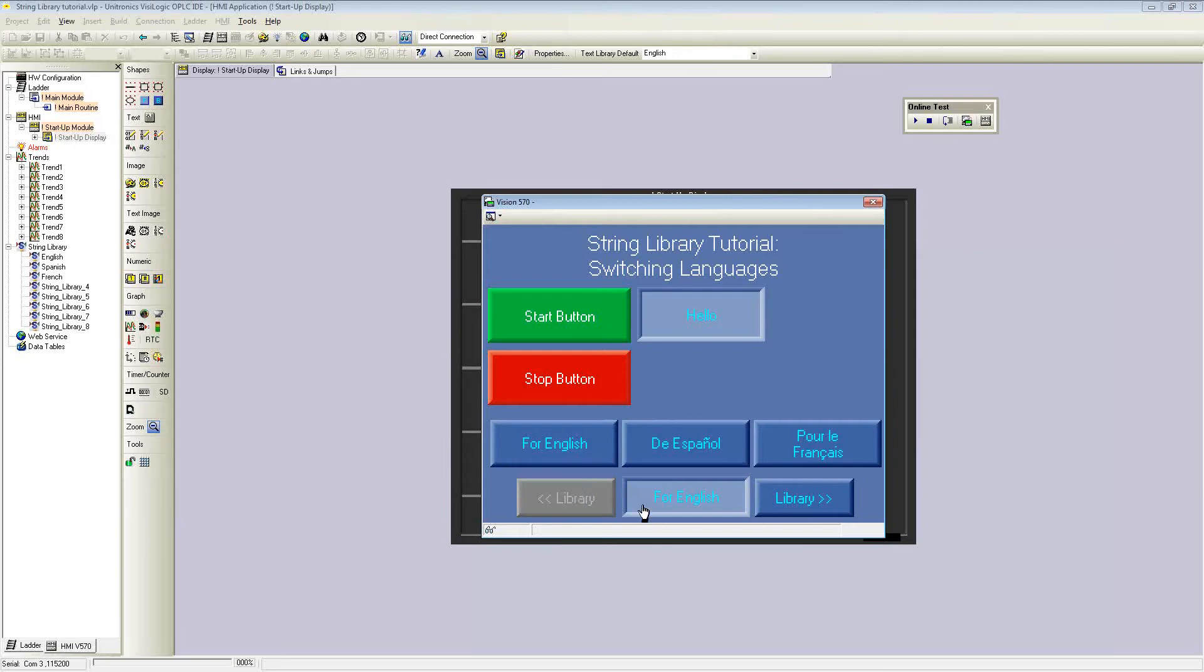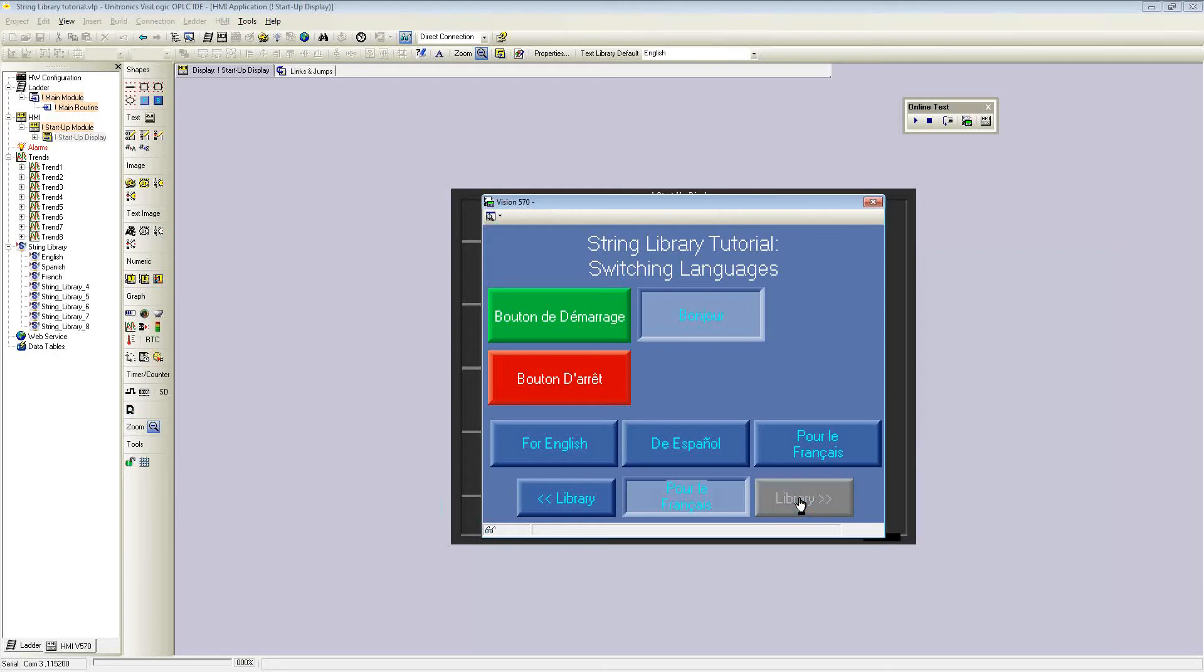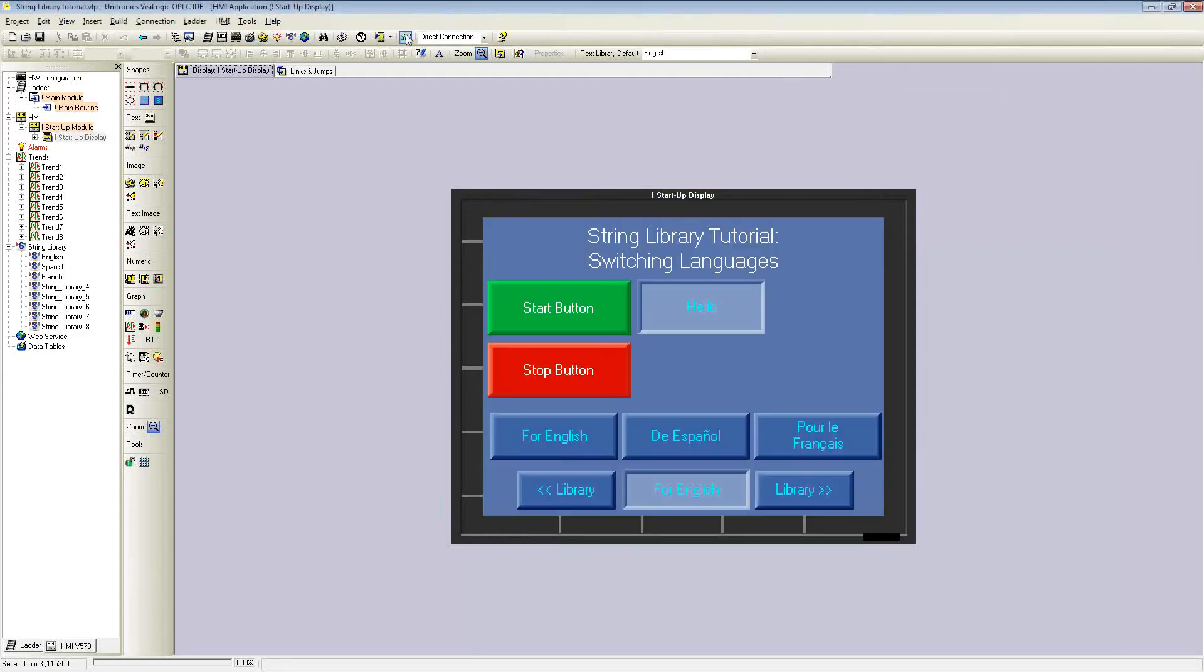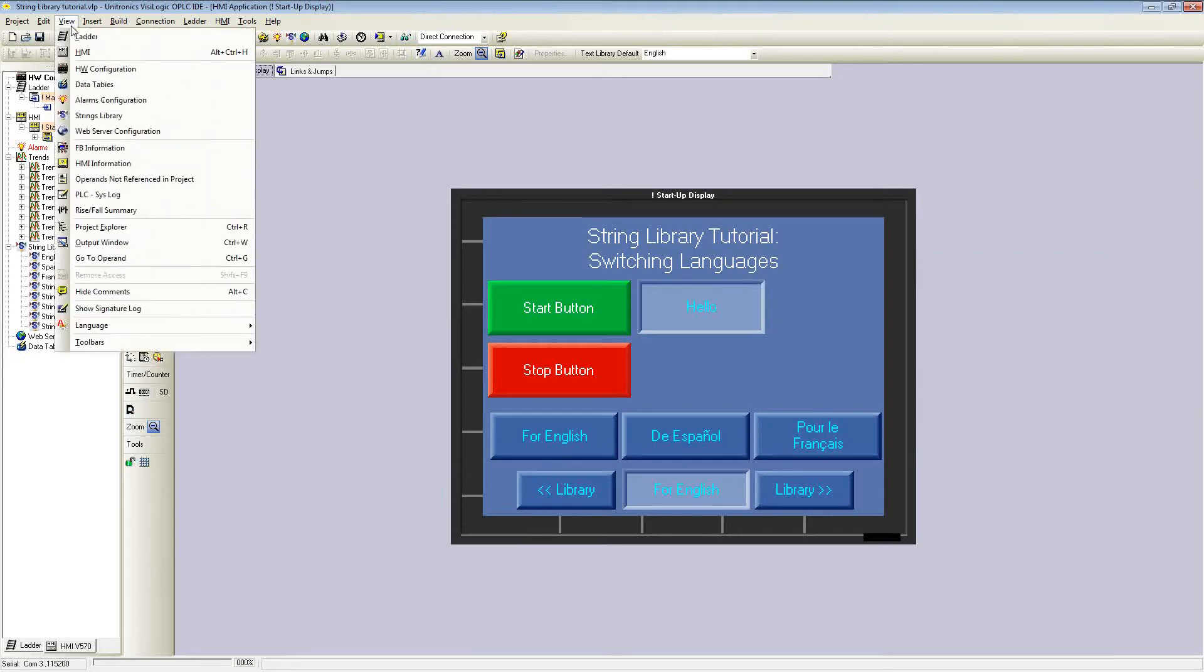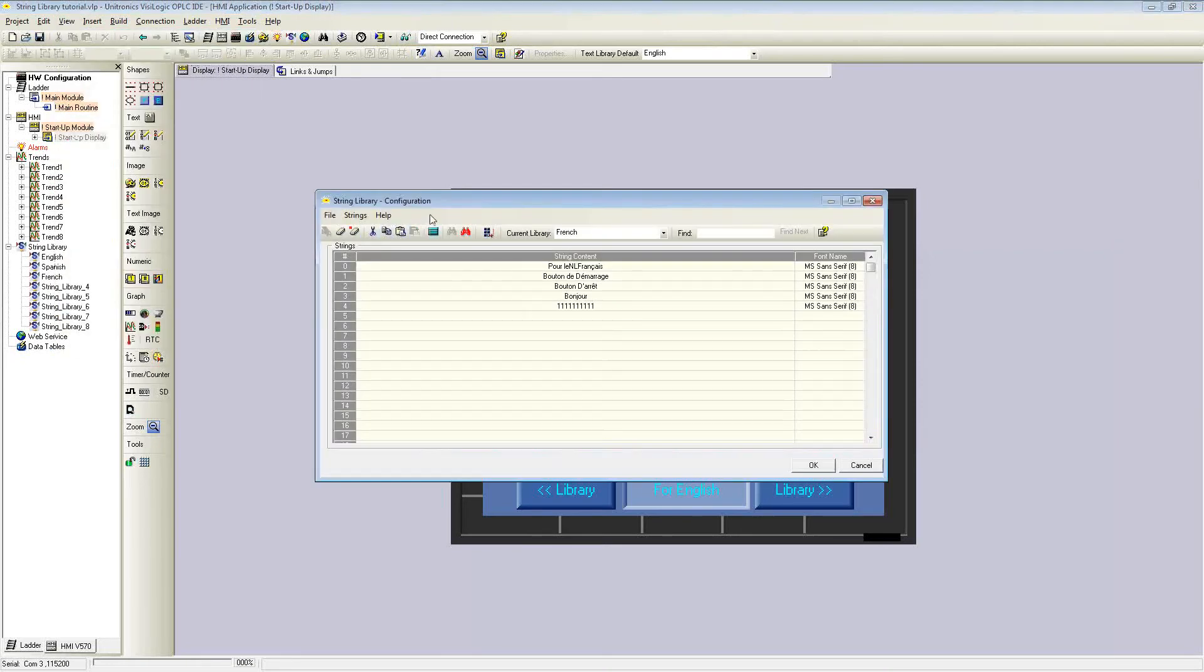The buttons on the bottom are also linked to an indirect operand that selects the library, and selecting each button scrolls through the library list. I can also show you how this program was built within VisiLogic. There are two ways to navigate to the string library. One is through the string library in the project explorer on the left, and the other is through view string library, which brings up the string library configuration.